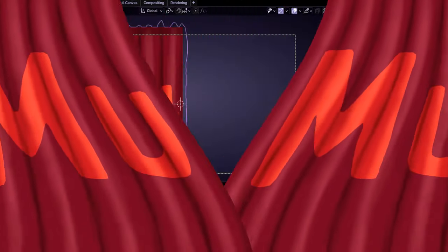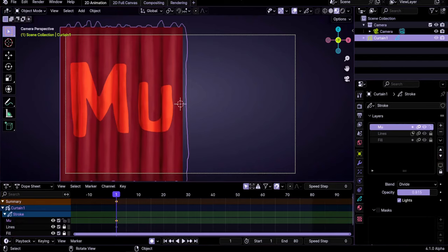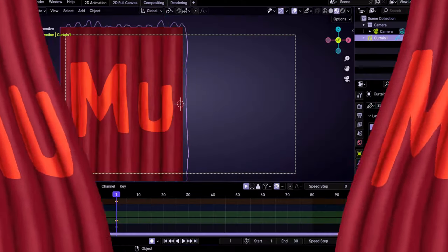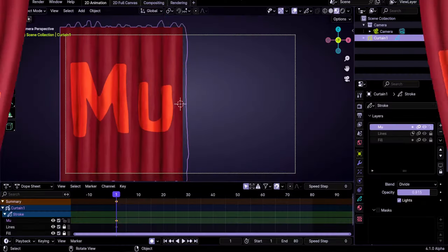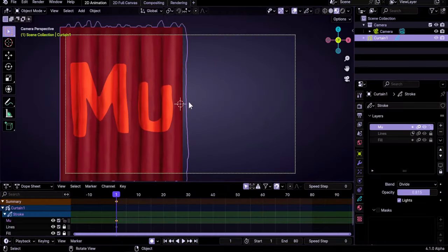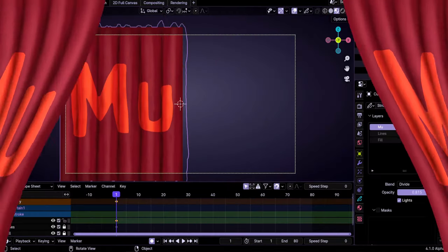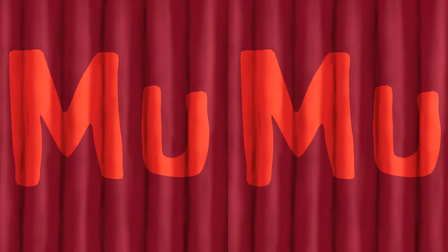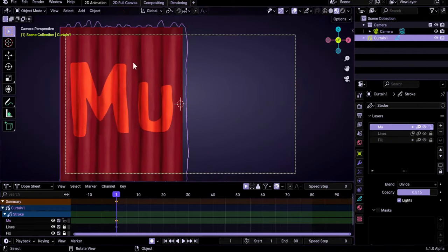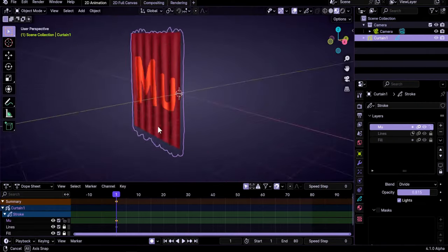Hello guys and welcome to this Grease Pencil animation tutorial in which we will practice using lattices and shape keys with a Grease Pencil object to open and close these theater curtains. We have this half curtain here that's just a 2D Grease Pencil drawing.